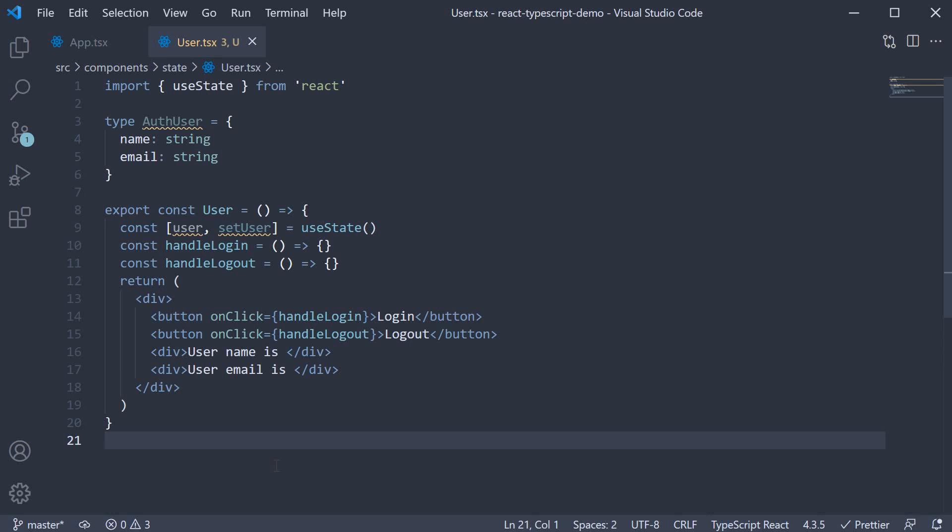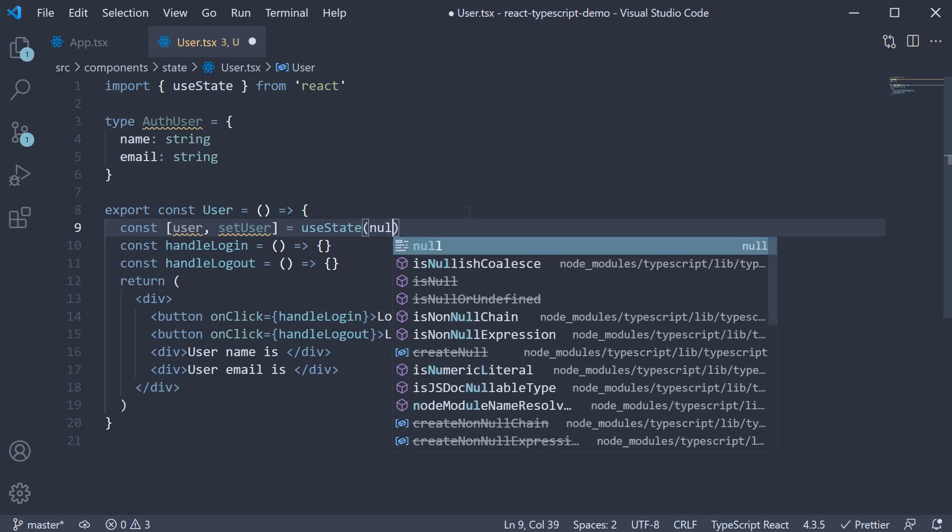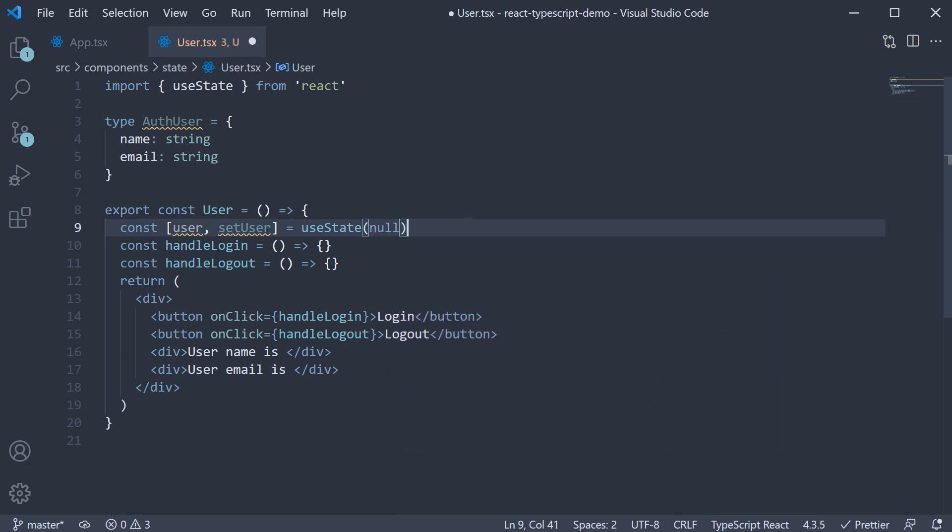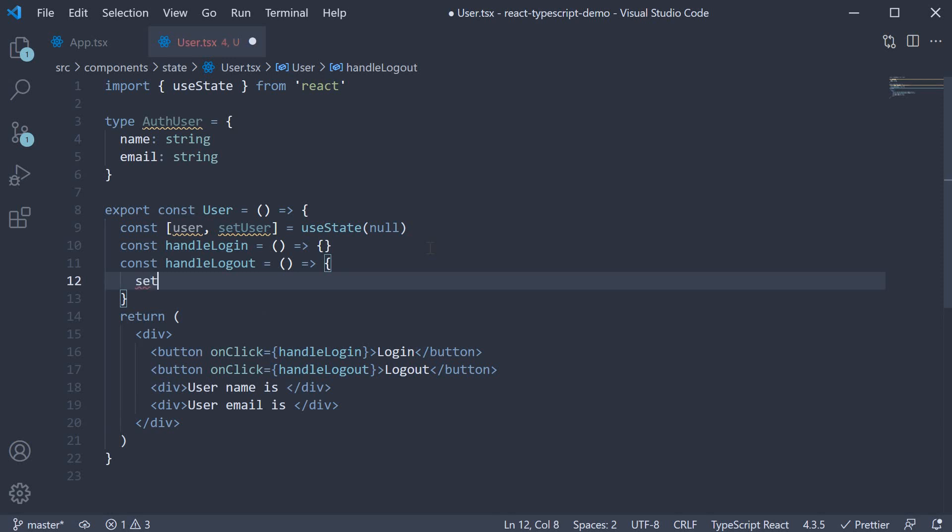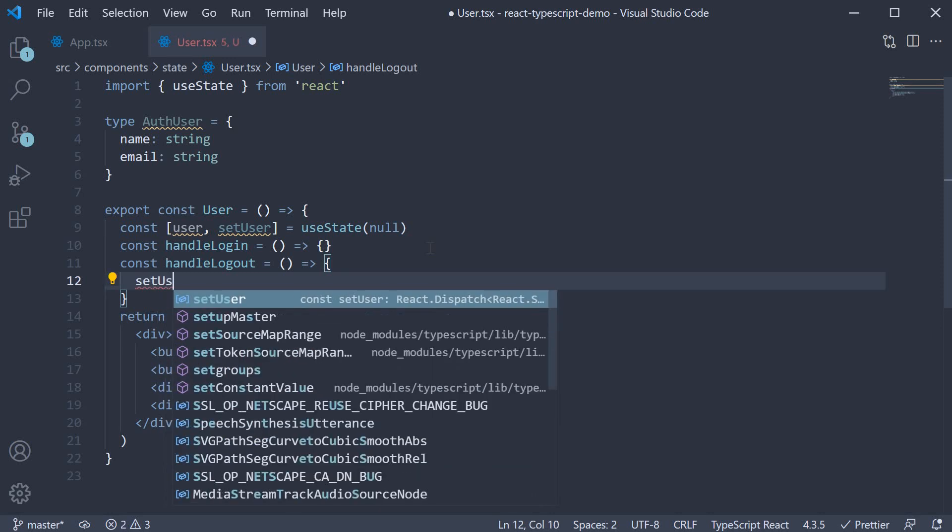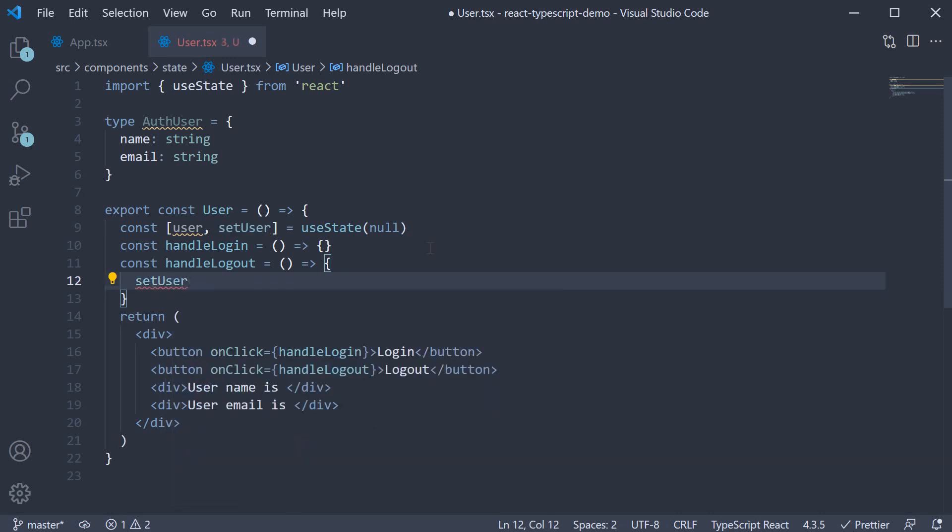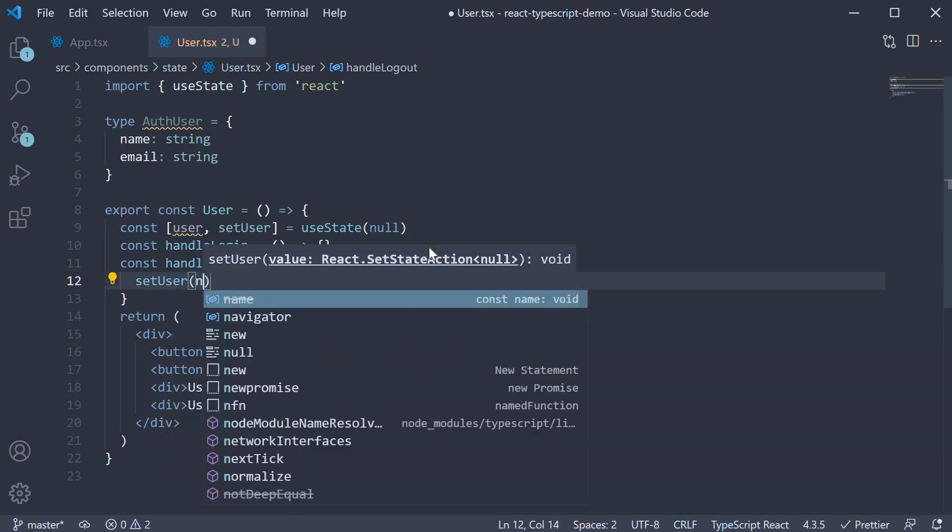When a user visits our website, they are not logged in by default. When that is the case, a very common thing to do is initialize useState with null. Let us do the same. We should also set the user state to null when the user logs out. So in the handle logout function, we call setUser passing in null.